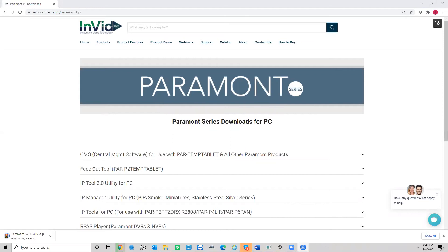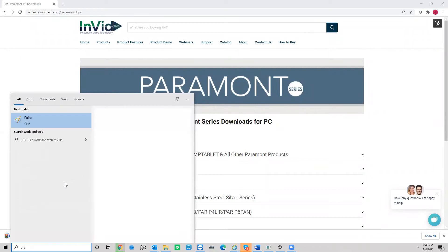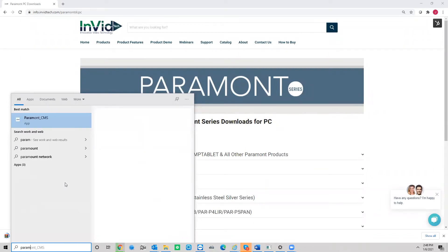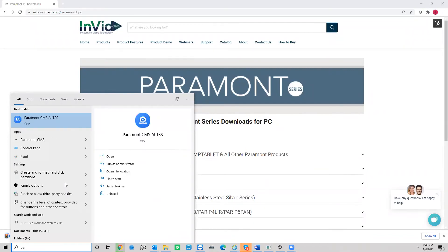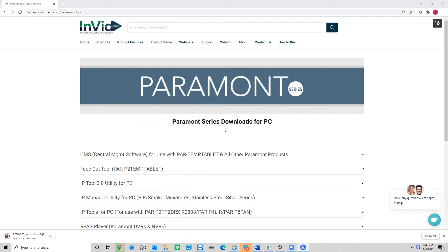Okay, so in your search bar, I mean, you'll have a desktop icon, but if you don't see it, you can always come to your search bar on Windows and type in Paramount and it should be the first thing that pops up here. This is what the icon looks like. So you're going to open up that icon.